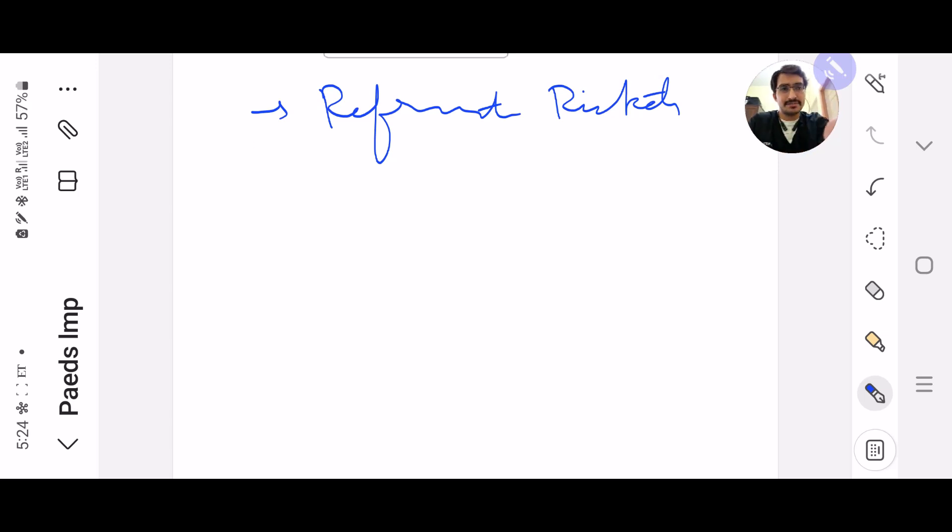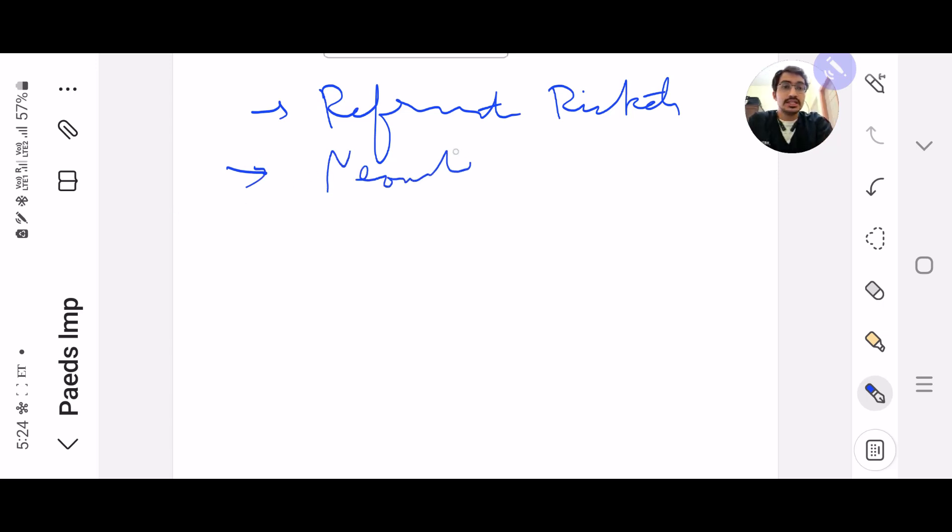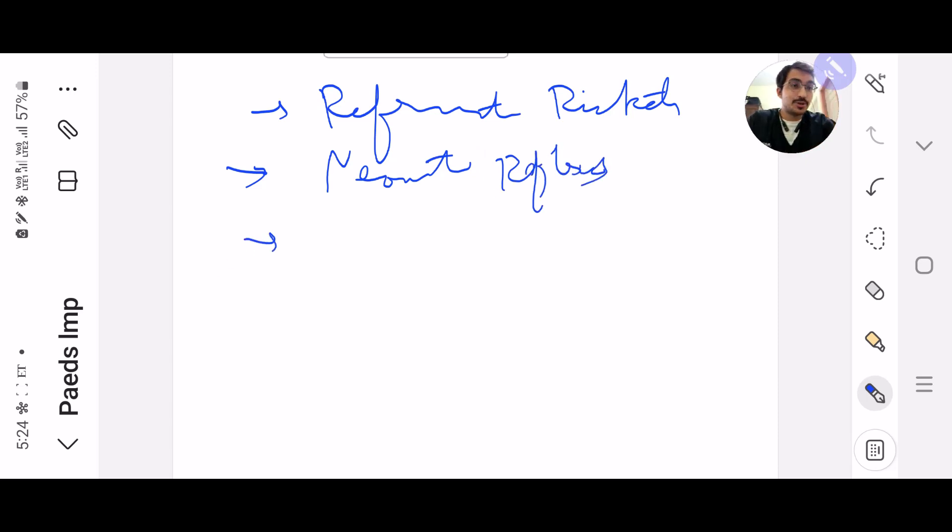Next, I would also want you all to read the neonatal reflexes - like when they appear, when they disappear, which are the two reflexes which stay throughout your life. Topics like these, they are very common one-liner questions.